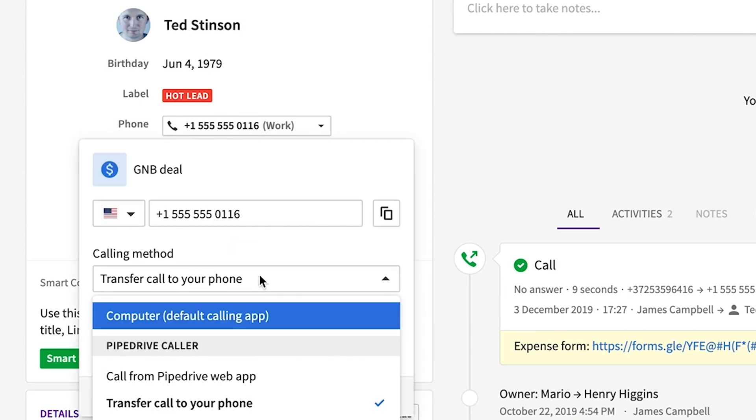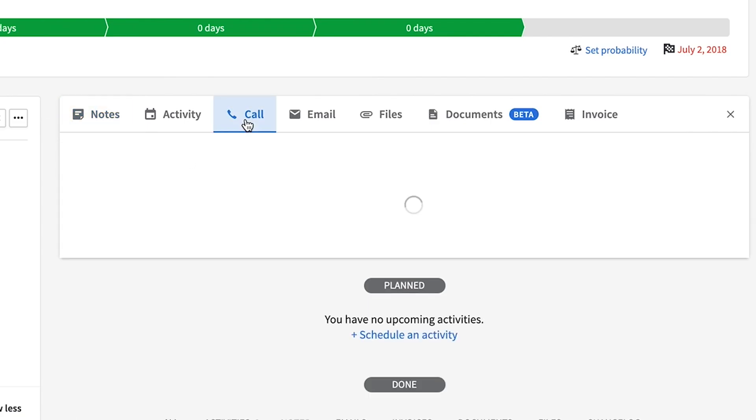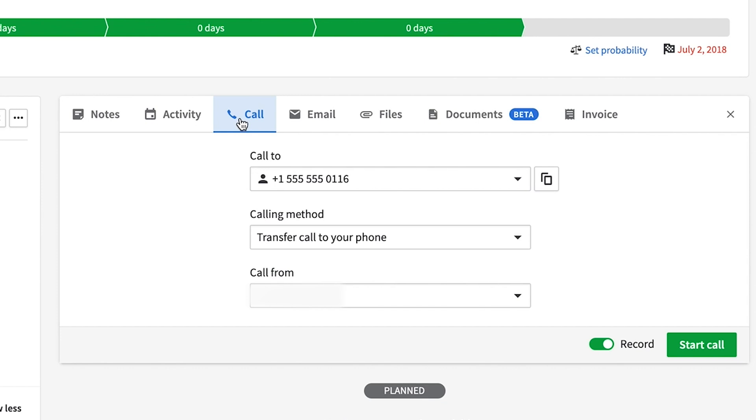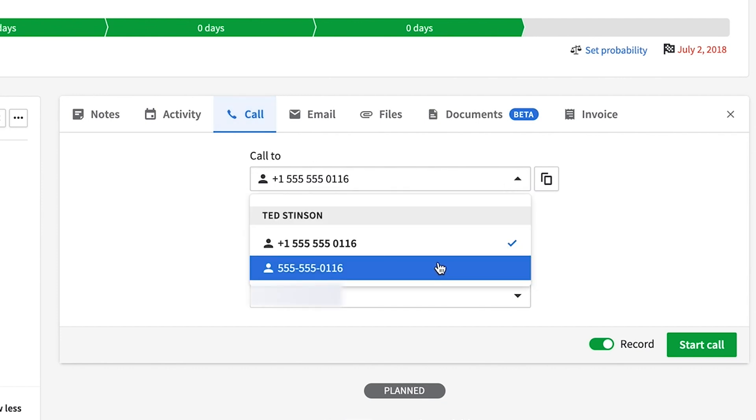You can initiate calls more efficiently with new quick actions. This lets you pick your calling method, including the ability to initiate the call from your computer or your cell phone.